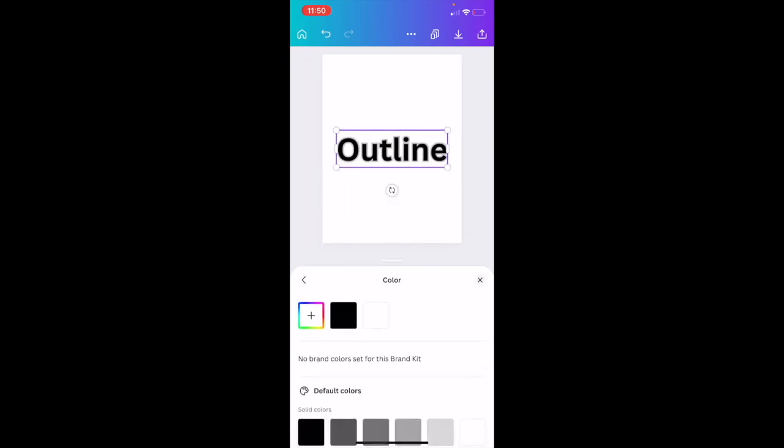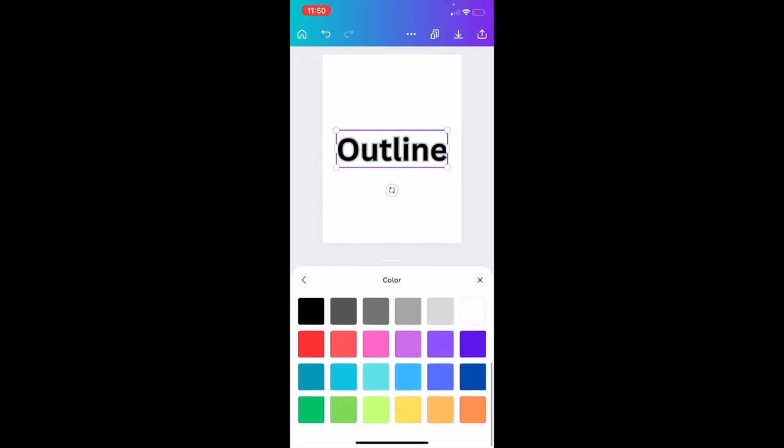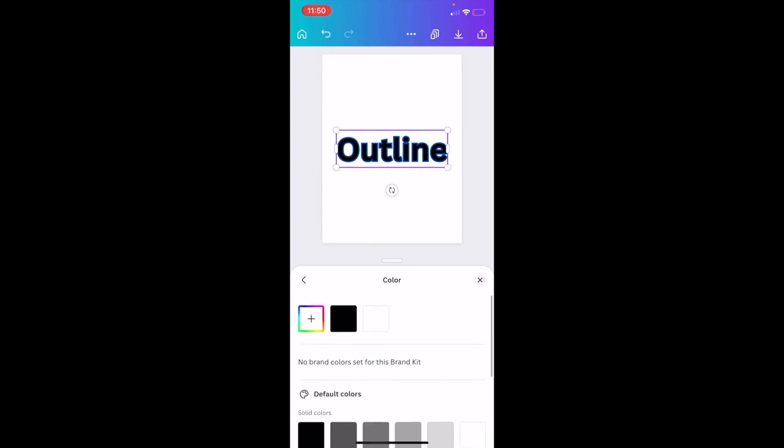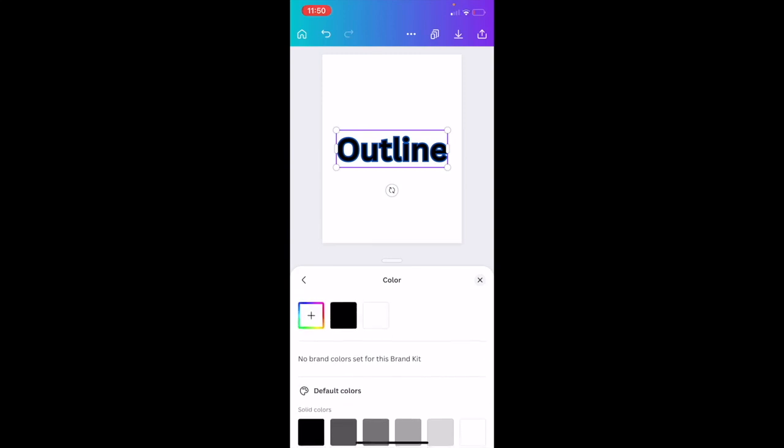As you can tell, it is currently gray, but if we wanted to make the outline red, you can make it red. If you wanted to make it green, you can make it green. If you wanted to make it blue, you can make it blue. If you wanted to make it a custom color, press on this option right here beside the black, and then once you're on this screen, you can basically change it to whatever shade of whatever color you want. So if I wanted to keep it green right there, I'll exit out, and basically